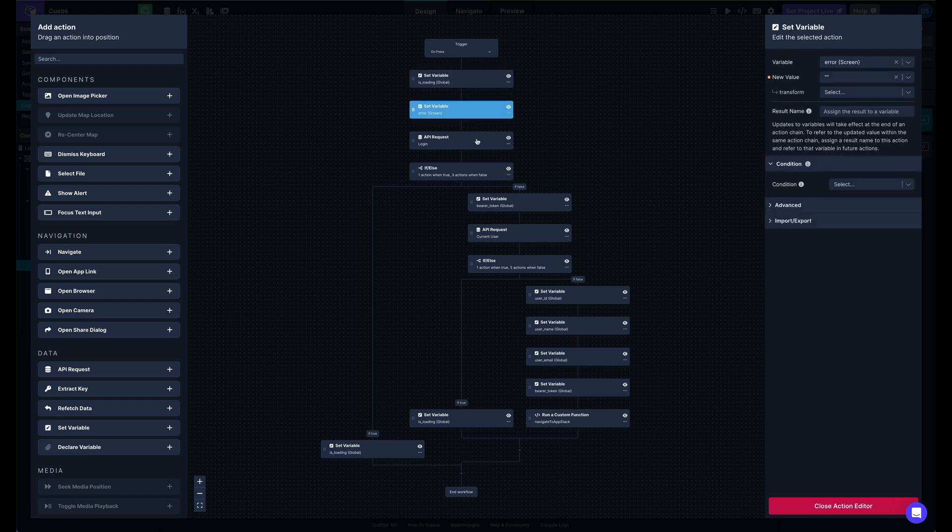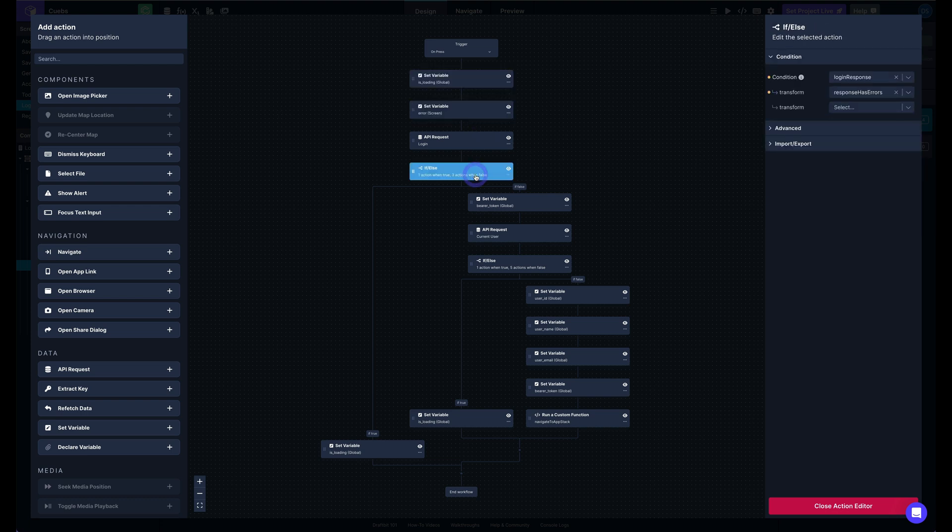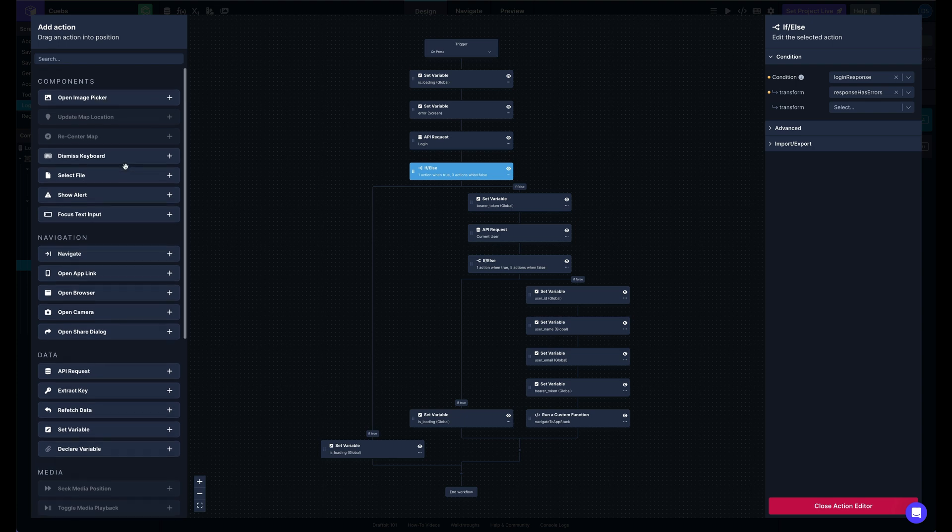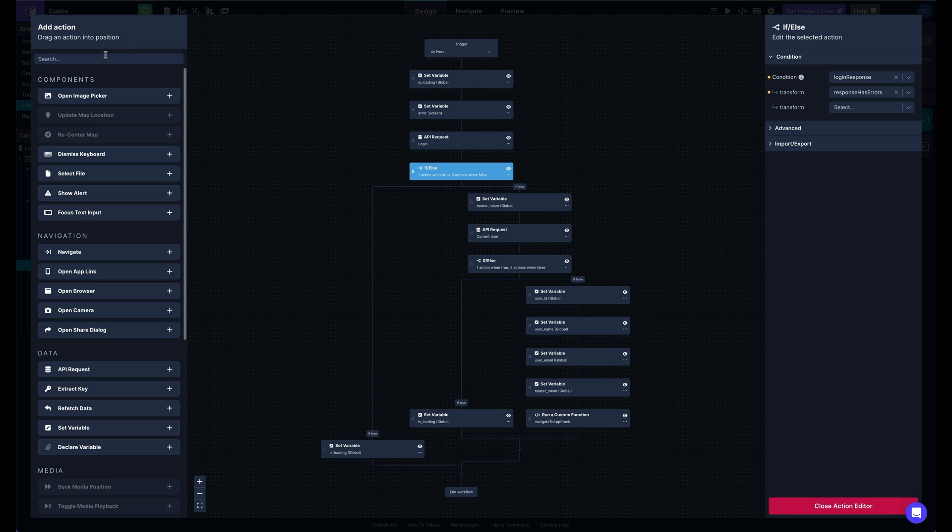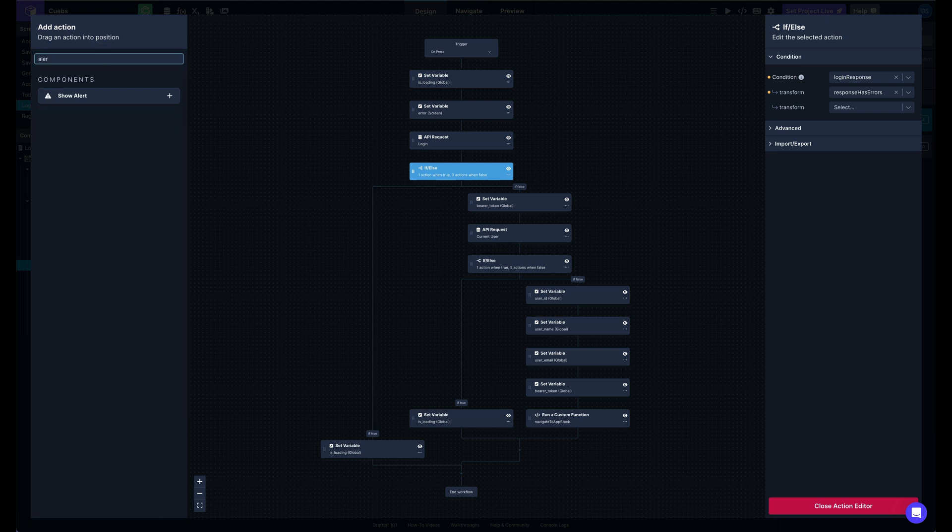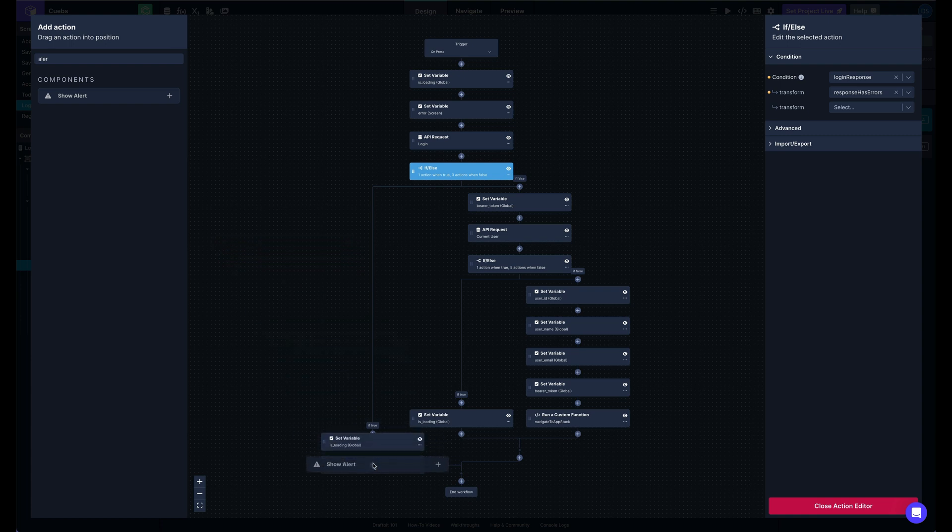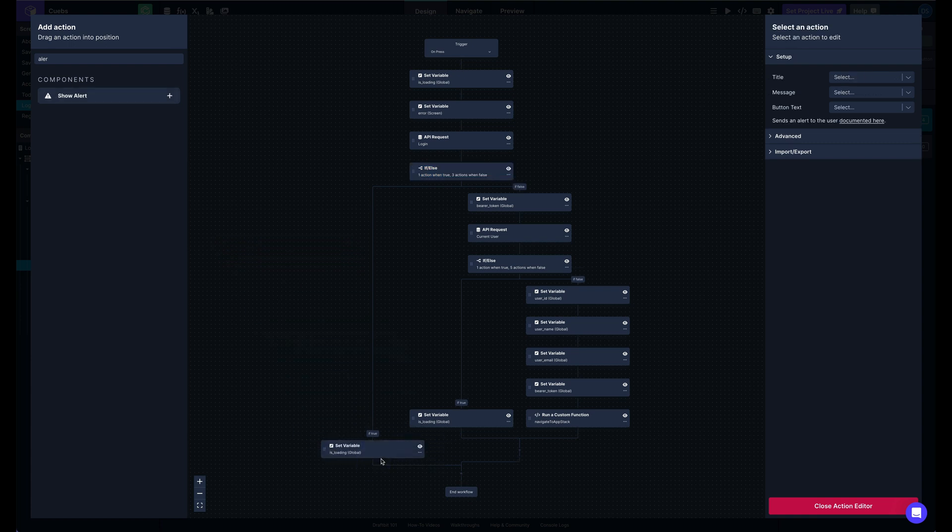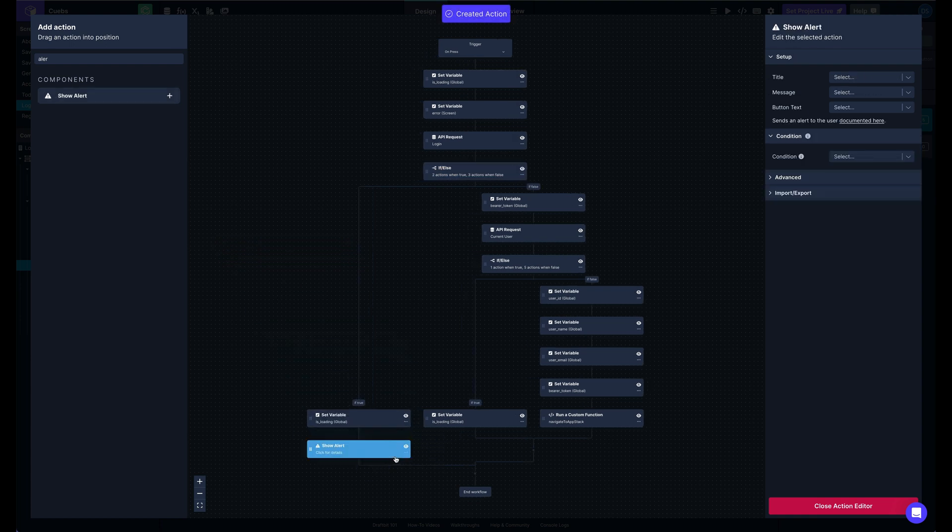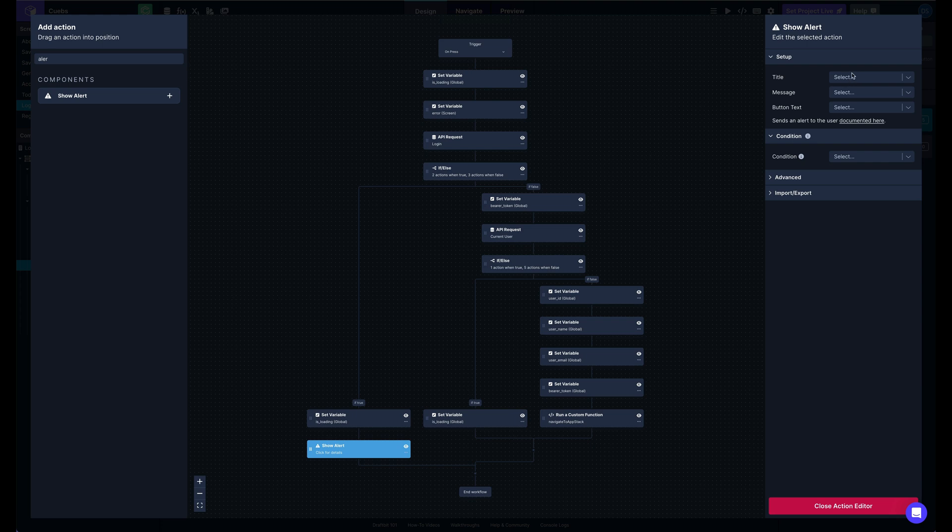And so if we want to add one of these different actions, say show an alert here, I can just drag this down, pop it in, and it's ready to go. Ready to configure.